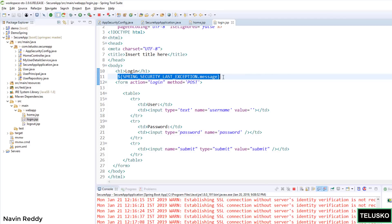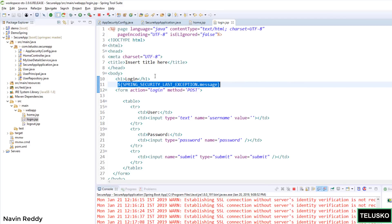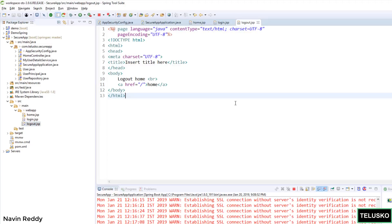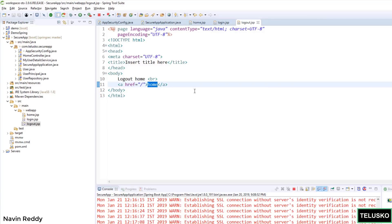That simple. The logout page is a page, let's say after logging out, you want to show some page that you have successfully logged out. And then you will also give an option of calling the home page. Okay, that's a very simple page which I have created.